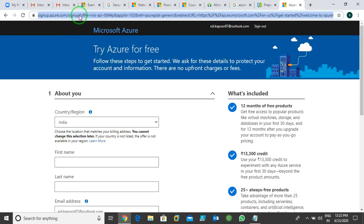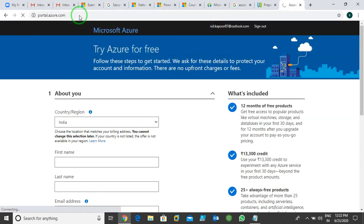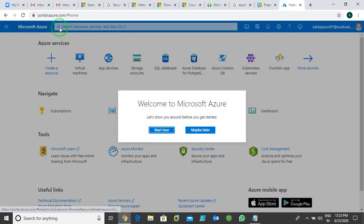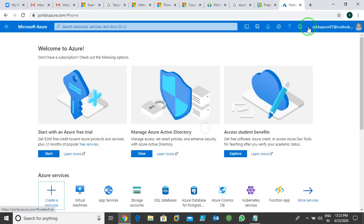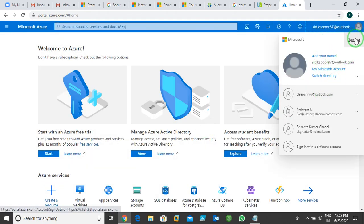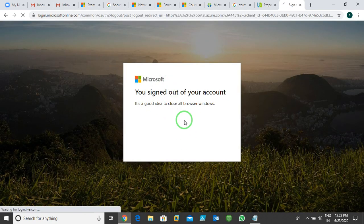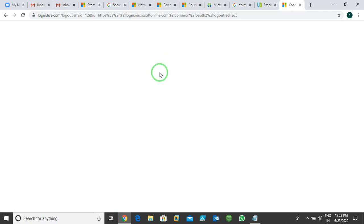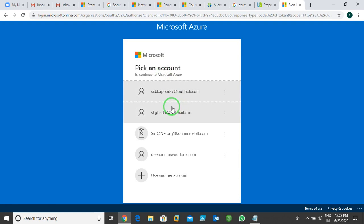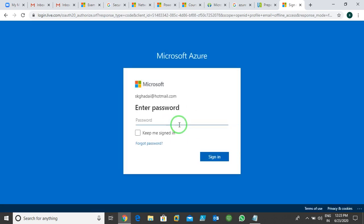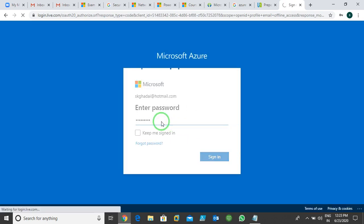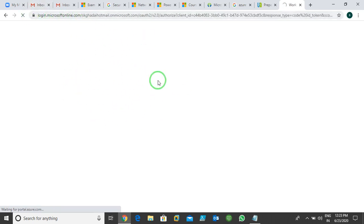After you sign up, go to portal.azure.com — this is the Azure portal. I'm logging in with my previously subscribed account, sk@hotmail.com. Once I enter my password, the Azure portal opens.